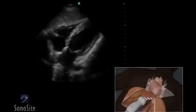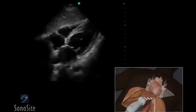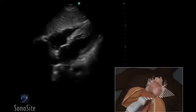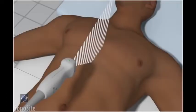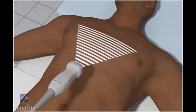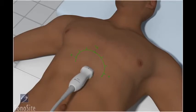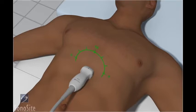A phased array transducer with a cardiac exam type is used to perform the subxiphoid or subcostal view of the heart. Place the transducer in the subxiphoid position with the transducer orientation marker to the patient's left side at a 3 o'clock position. As an alternative approach, this exam may be performed using an abdomen exam type with the orientation marker to the patient's right side at the 9 o'clock position.